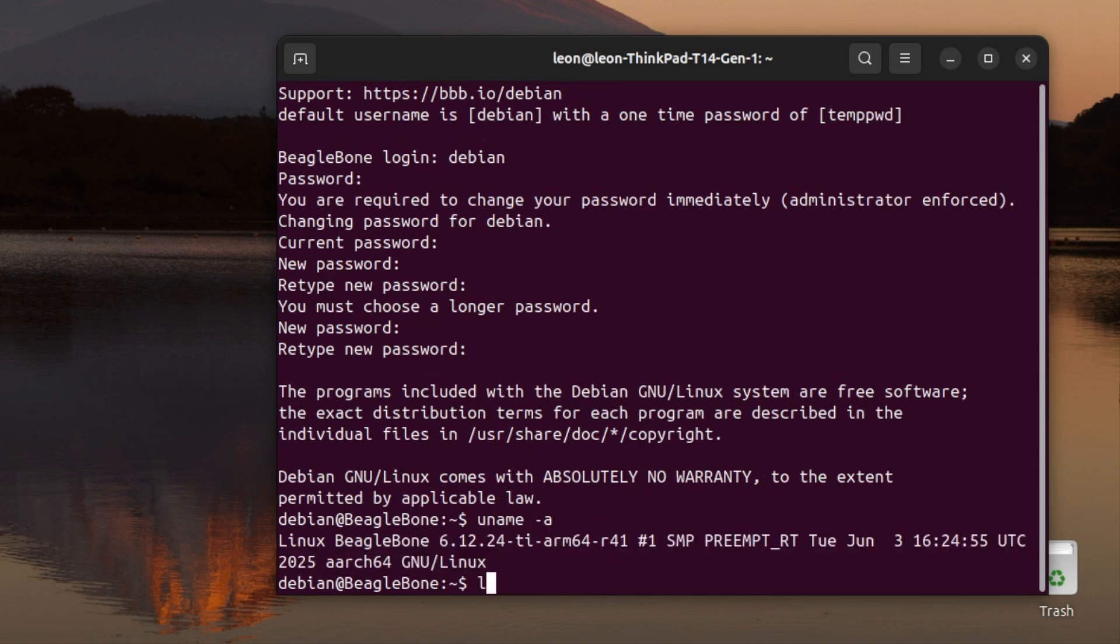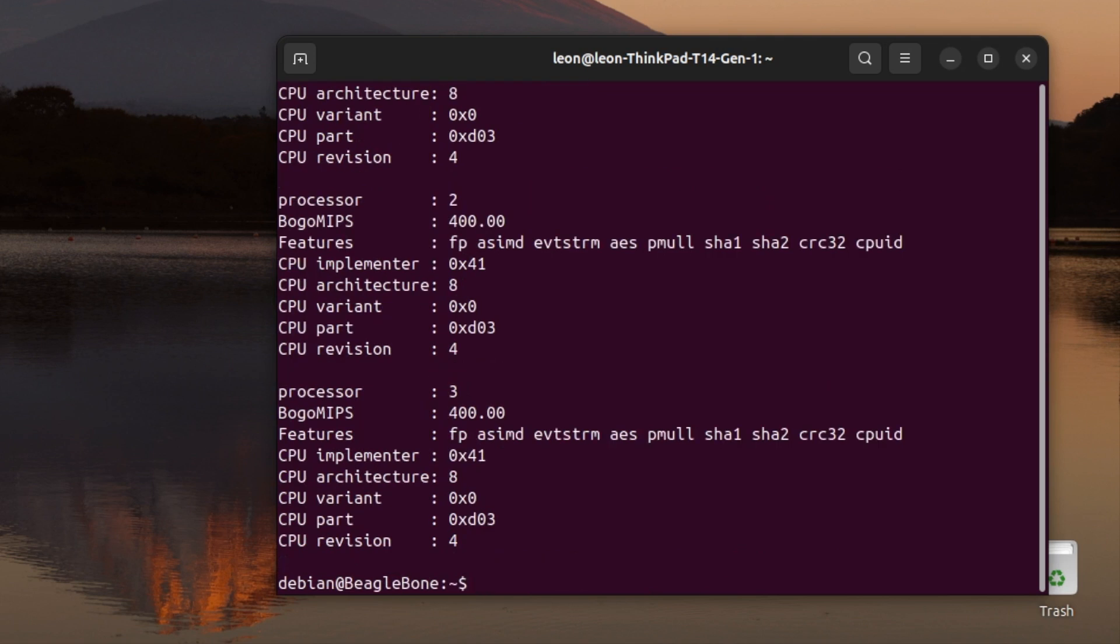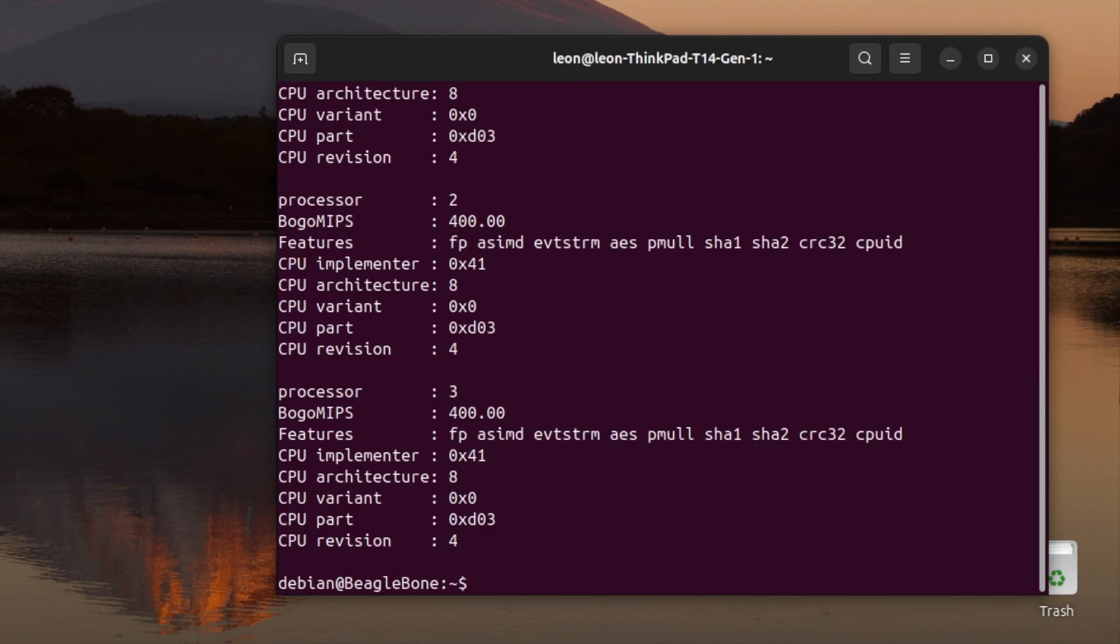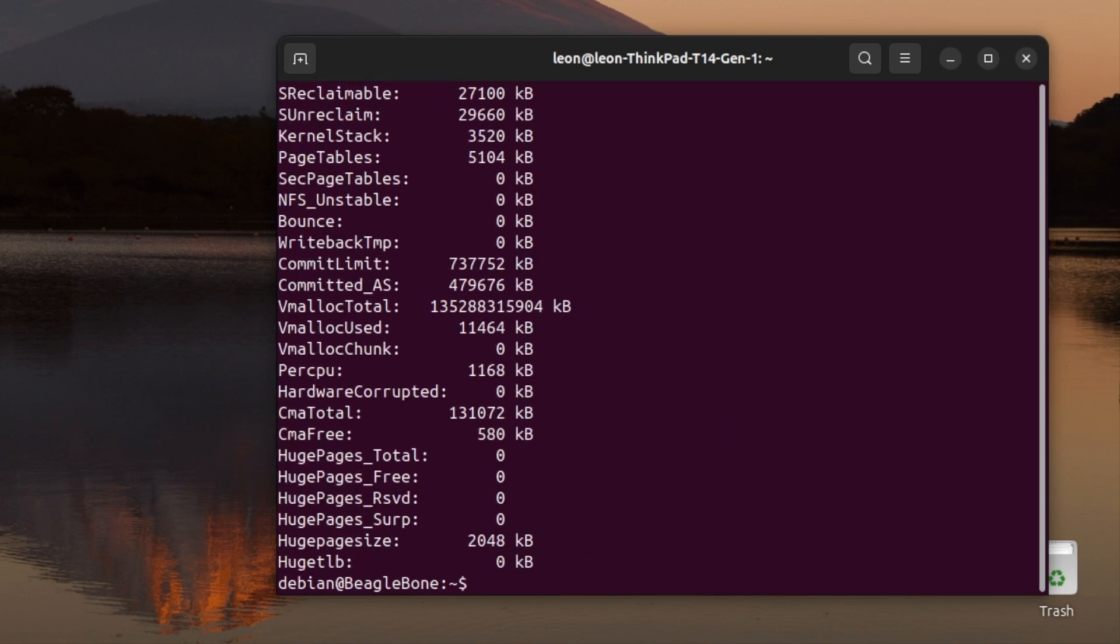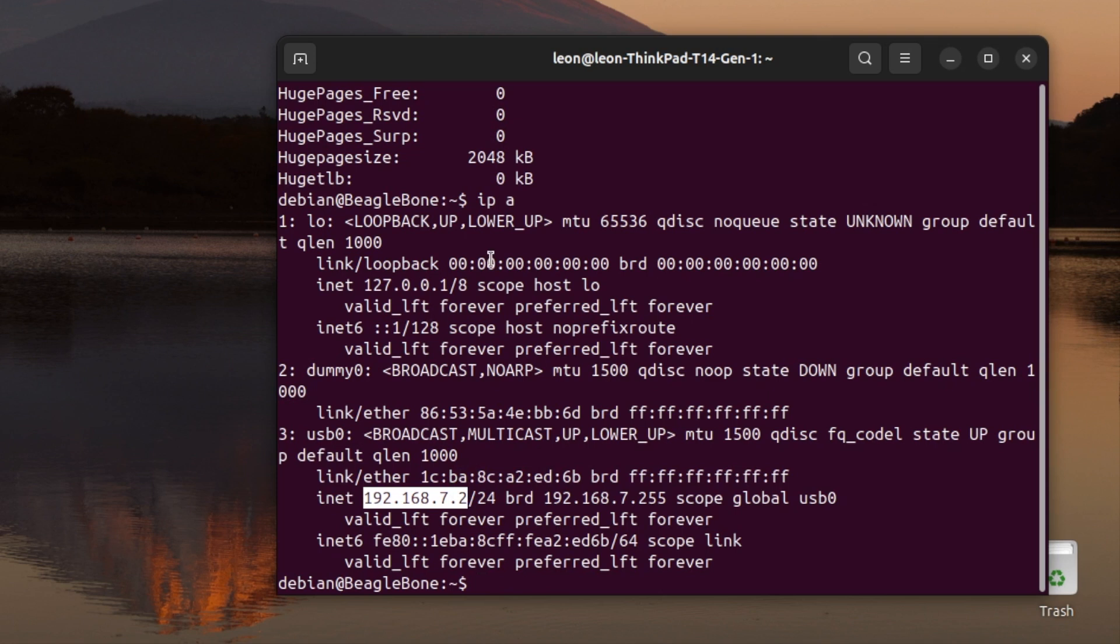Finally, after changing the password, I can log in so we can run a few commands to check out the system. We're running Linux kernel version 6.12. Using the lsb_release command, I can also check the Debian version. We're running release 12 with codename bookworm. After that, I run a few other commands to check the CPU information as well as the memory information. We already know that this CPU is capable of running at up to 1.4 gigahertz and we have just 512 megabytes of RAM. I repeat, this is totally fine for experimenting as well as for headless embedded Linux devices.